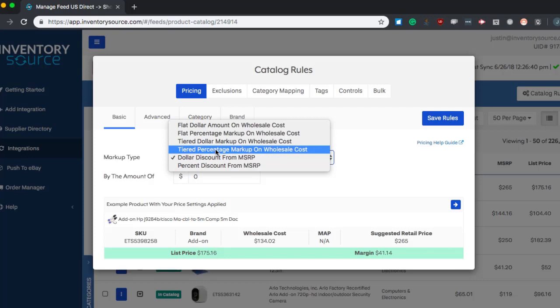The most popular one we have is our tiered percentage markup on wholesale cost. This is what I recommend a lot of folks use when setting up pricing on your store.